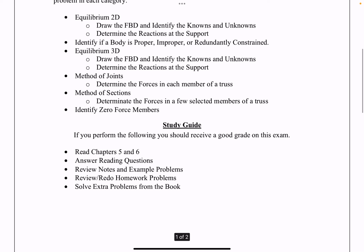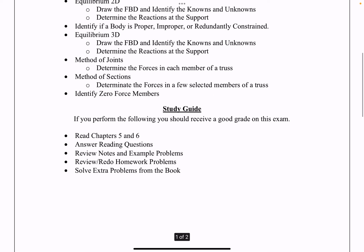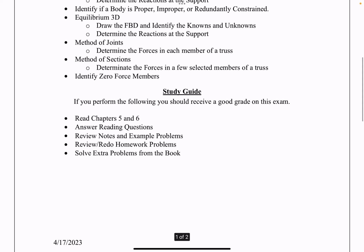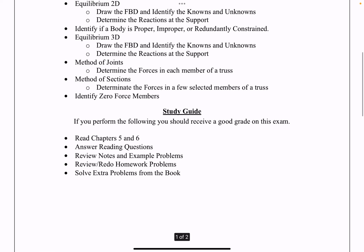You can be asked to do equilibrium in 3D — that is, draw the free body diagram and identify knowns and unknowns for a 3D problem, as well as determine the magnitude of the reactions by replacing the supports with those reactions, identifying reactions and solving for them. You could also be asked to use the method of joints to determine the forces inside each member in a truss, use the method of sections to determine forces in select few members of a truss, and identify zero-force members.